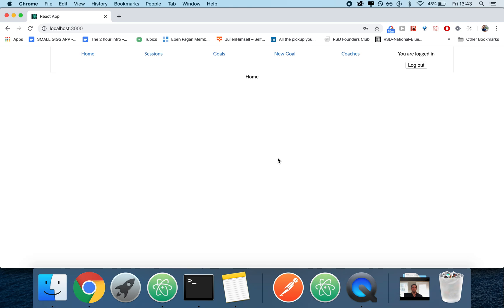That said, when you're building a single-page application such as this one, which is basically a prototype for a mobile application, I don't care about server-side rendering at all. So I can proceed with this.